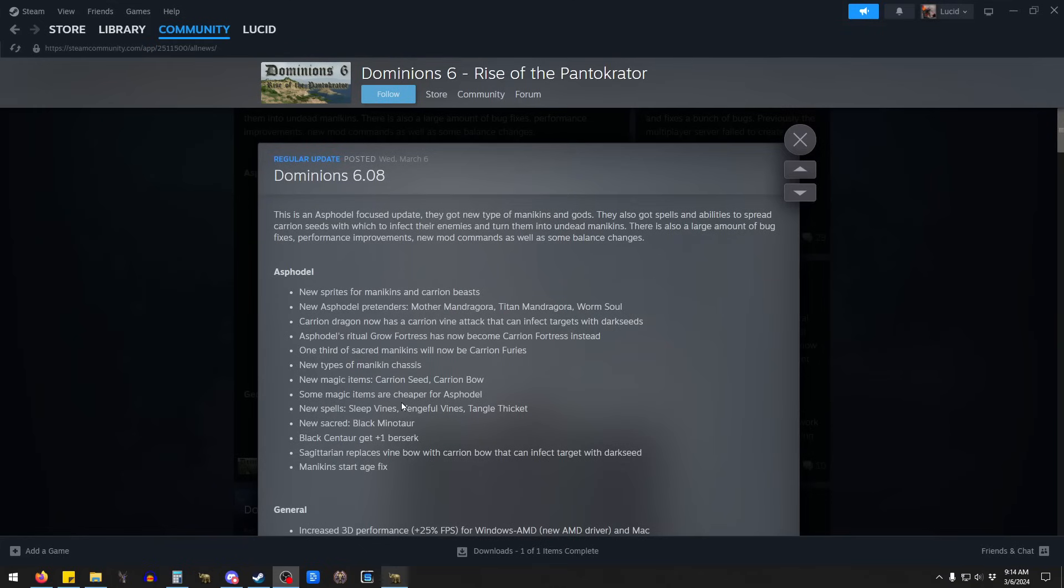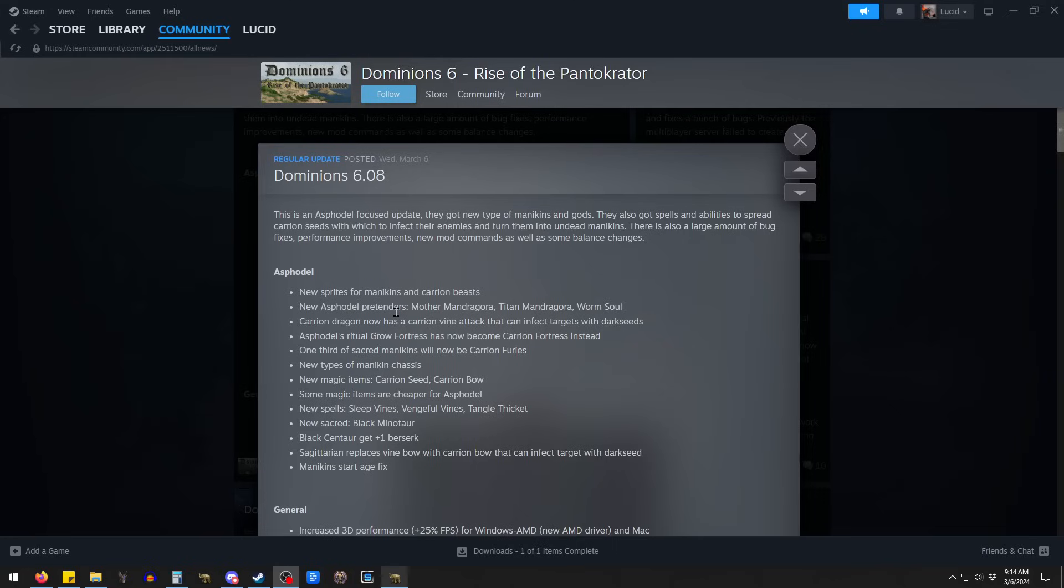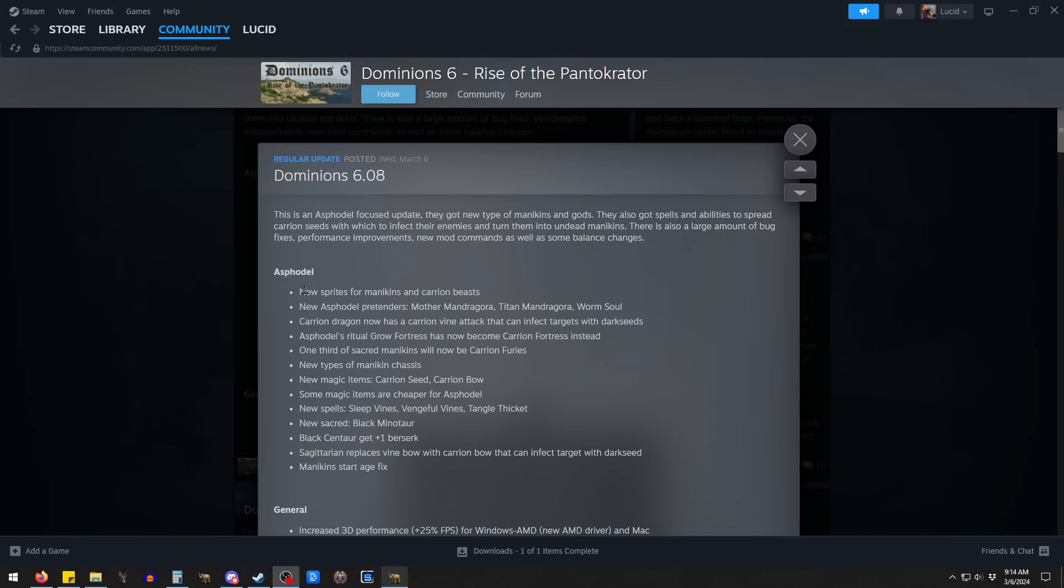It focuses mostly on Asphodel. I'll pull up the game and show you some of the changes here. I'm pretty excited about some of the Asphodel changes. I'm not quite sure where it landed. It was one of the nations that got reworked pretty significantly going from Dominions 5 to Dominions 6, but I don't feel like it quite landed on its feet. I think it was sort of improved, but it was still kind of weird.